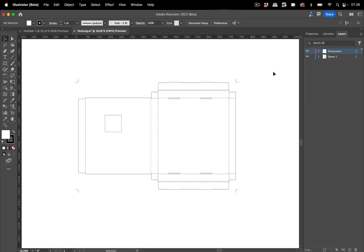In this video we're going to take a look at another function in the Illustrator beta. To get the beta you can use the Creative Cloud app, go into the beta section and download the beta, which is possible if you have a Creative Cloud subscription.